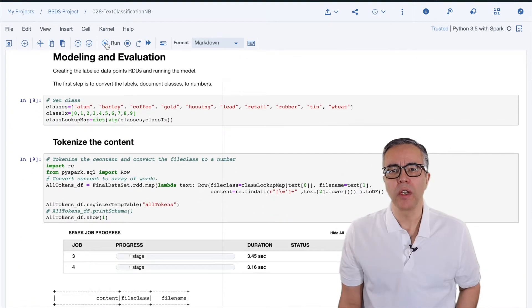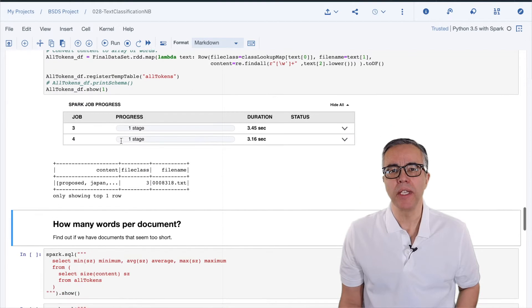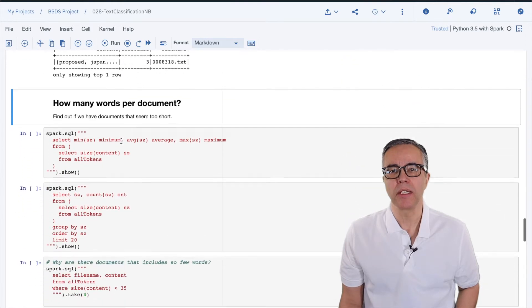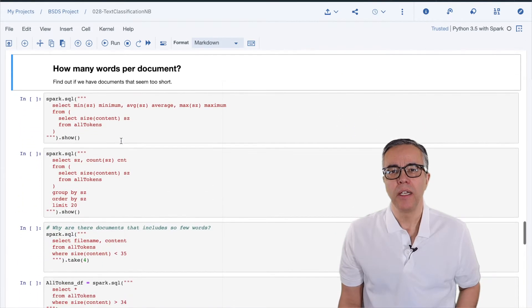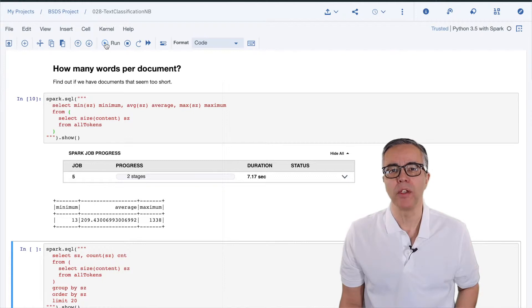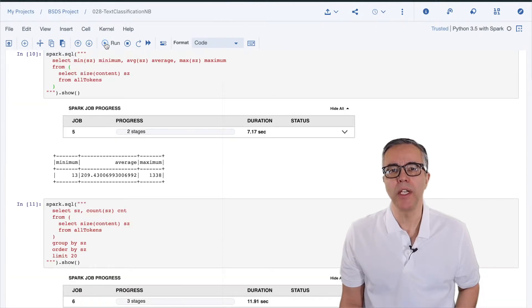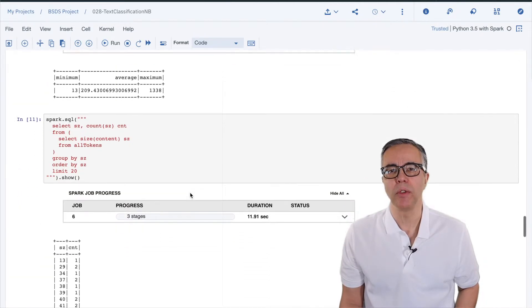Before we continue the conversion, we can look at some basic statistics. Here, we look at the minimum, maximum, and average number of words in a document. We can then look at the 20 smallest documents.